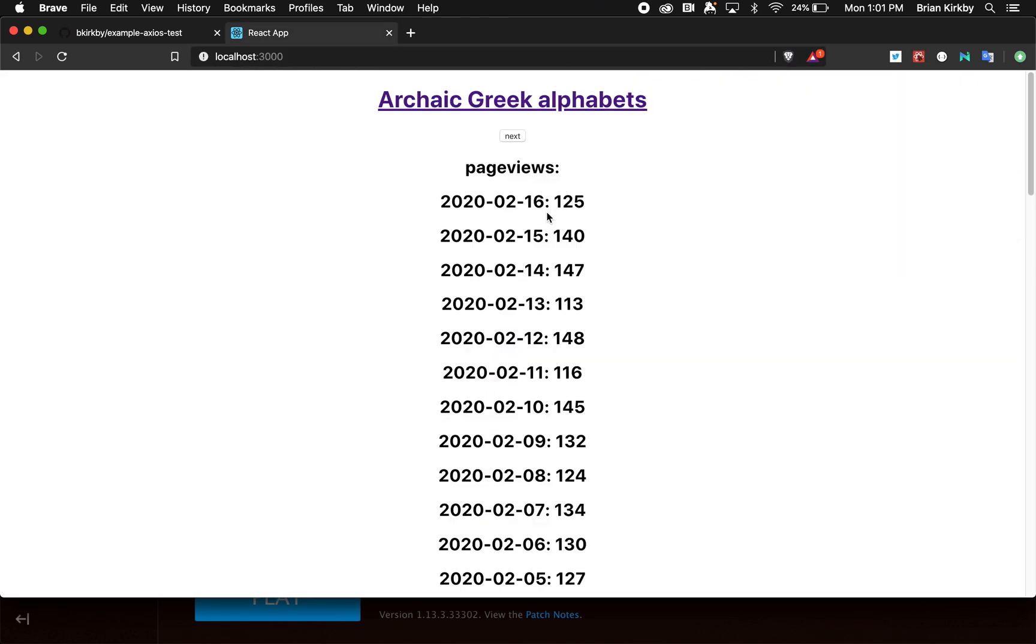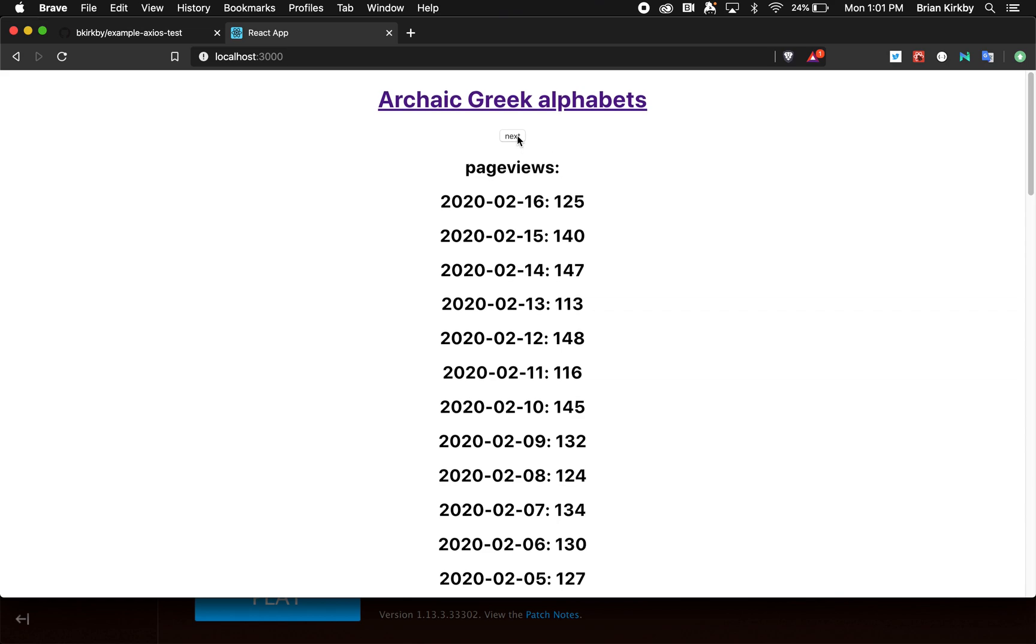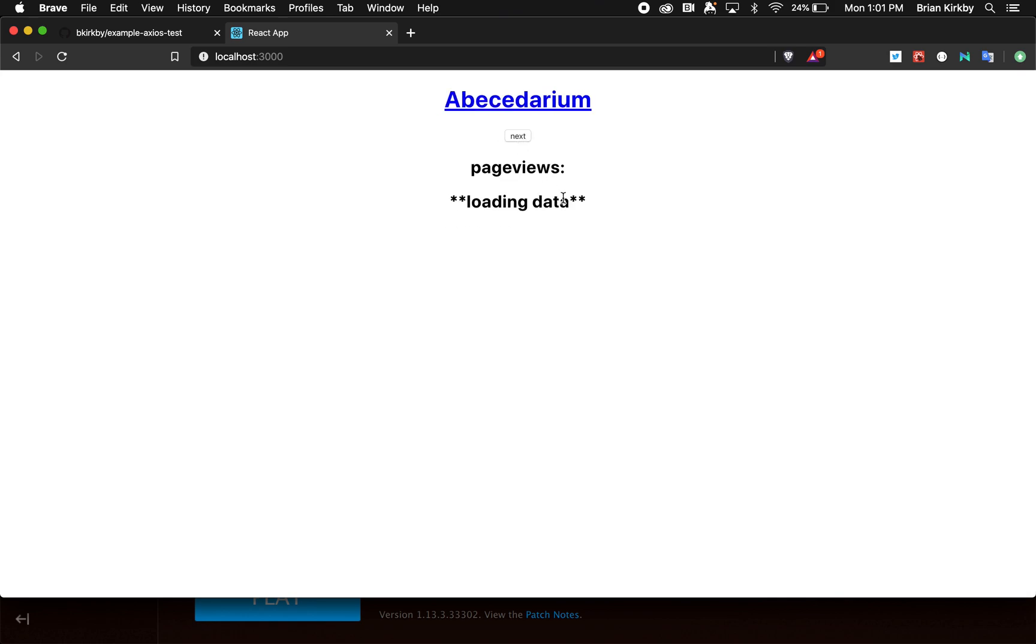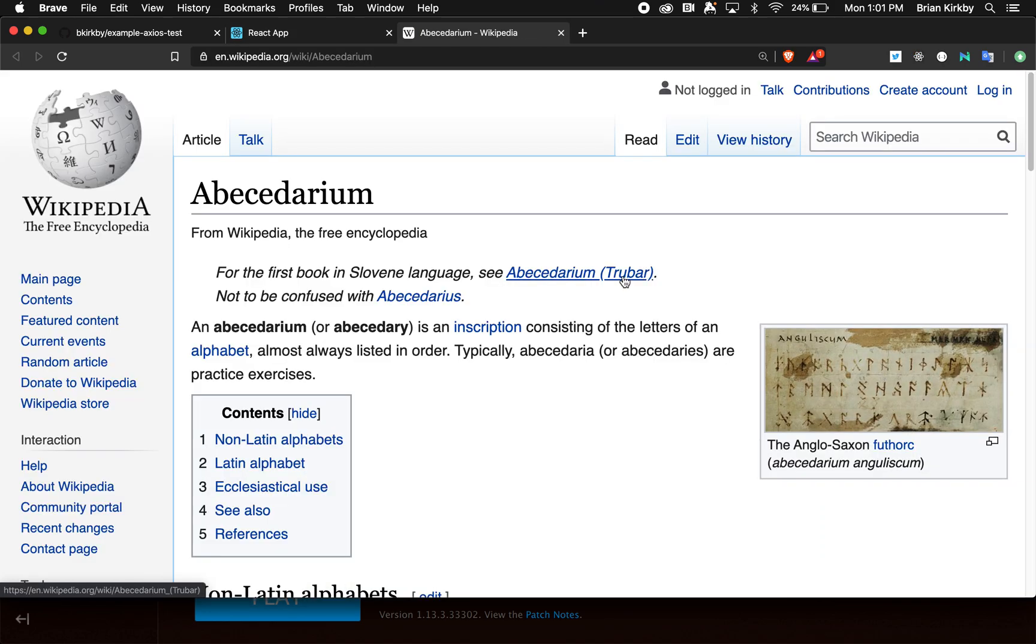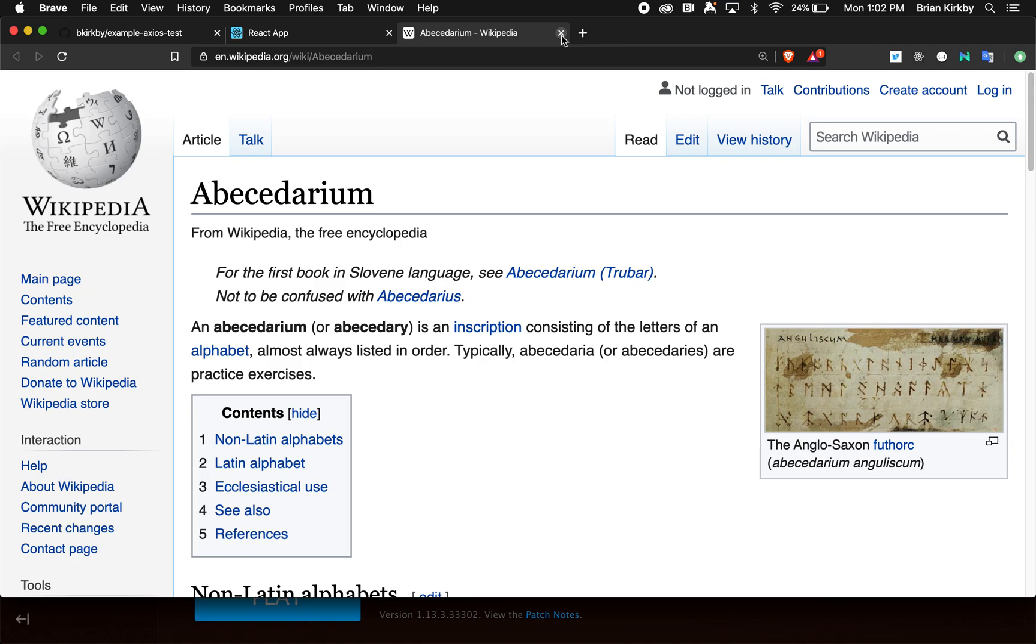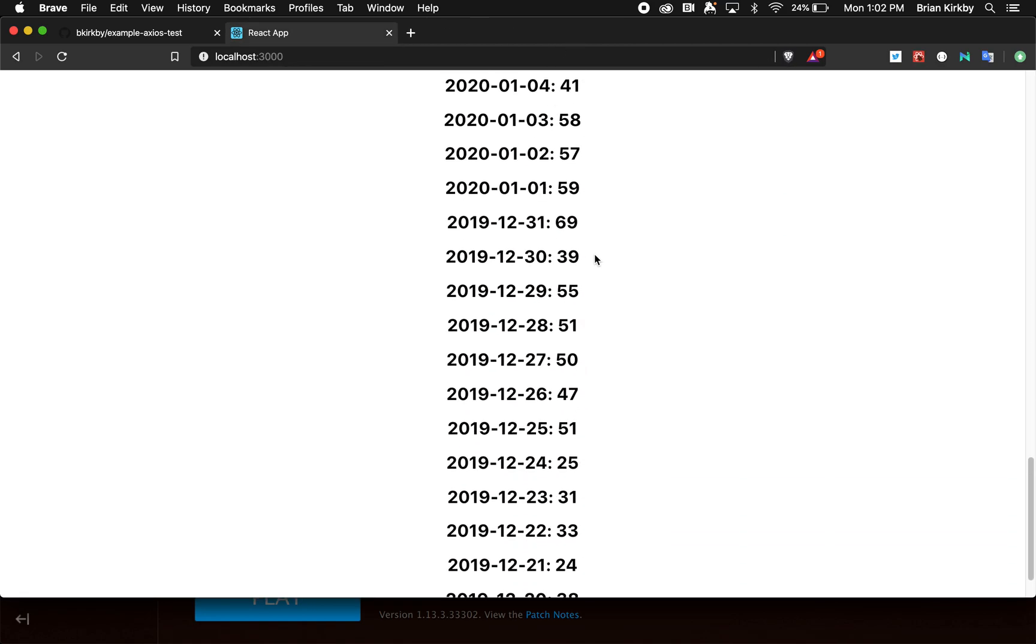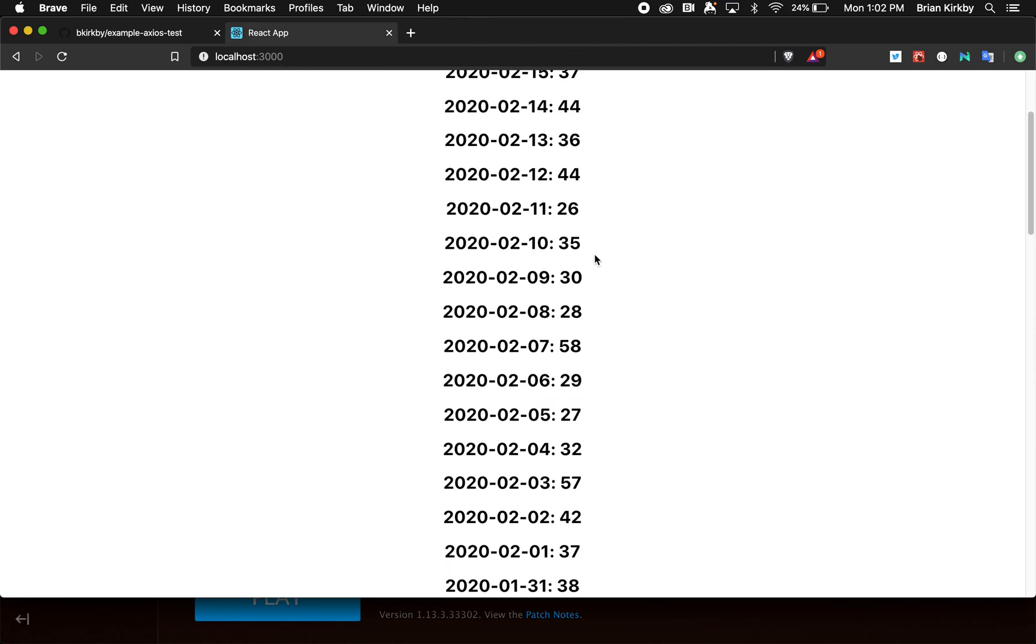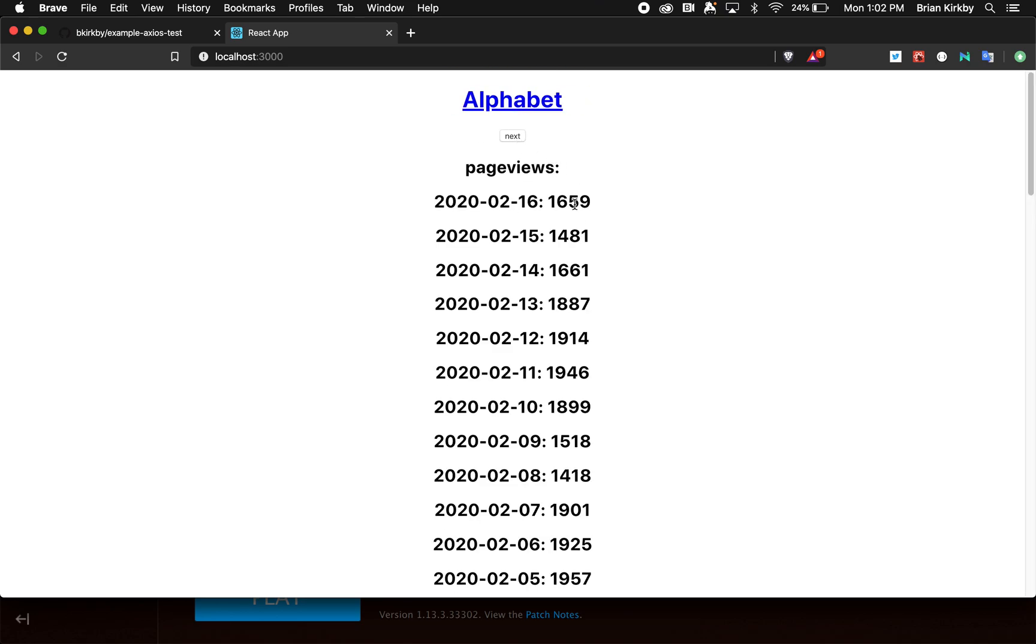Then next will take a random link from Archaic Greek Alphabets, and I'm not even going to say this—Abecedarium, I guess that's how you say that. Don't even know what that is, so let's click on it and find out. It's an inscription consisting of the letters of an alphabet. So that makes sense why that would be in Greek language, and it tells you the page views in the last couple months for Abecedarium.